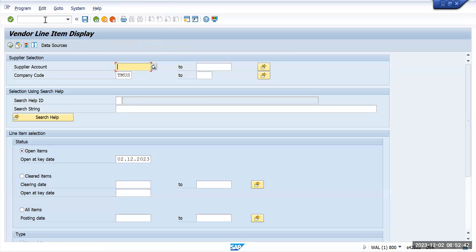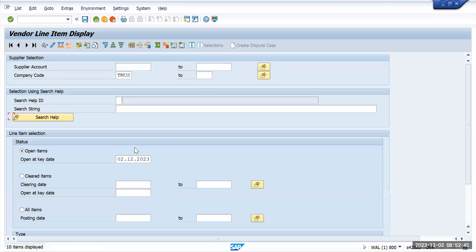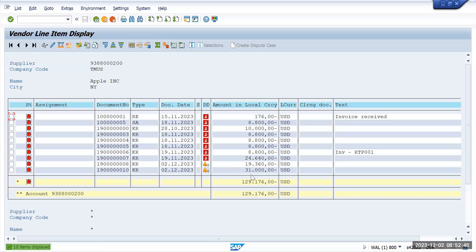Now we'll go to /nFBL1N just to see how our document looks like. So here this is due for payment now, 31,000 is the payment.